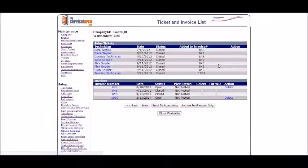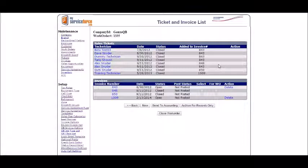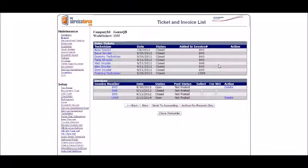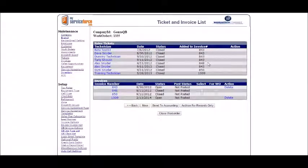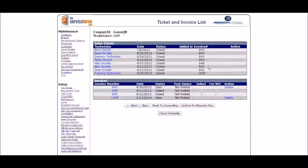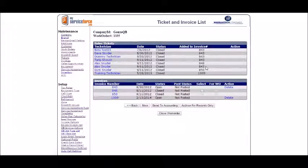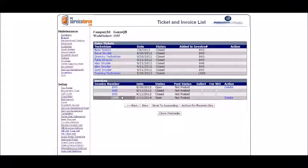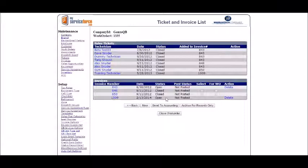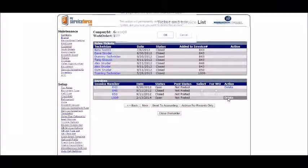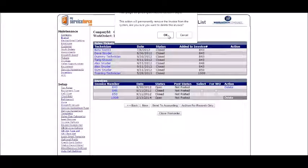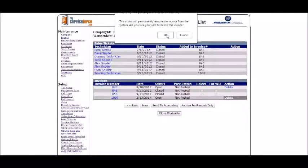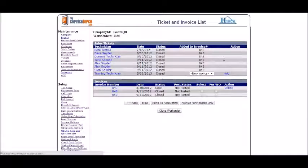Now if you accidentally created multiple invoices and you wanted to correct that, there's no problem there. All you have to do is delete the invoice and it will give you a confirmation. Do I want to delete this invoice? I'll say yes I do. It doesn't matter what's in there.